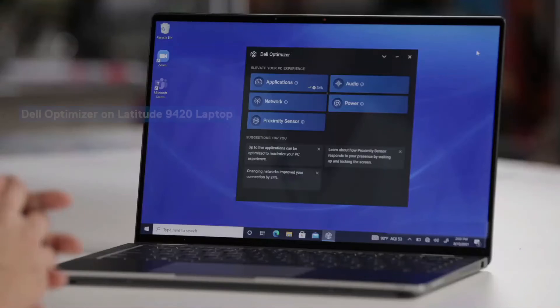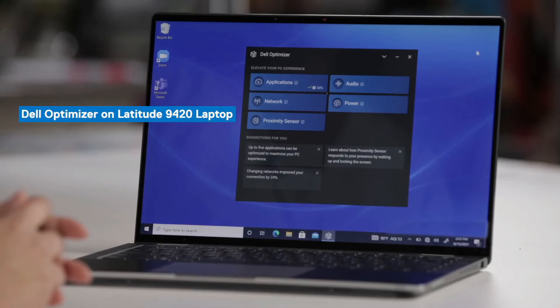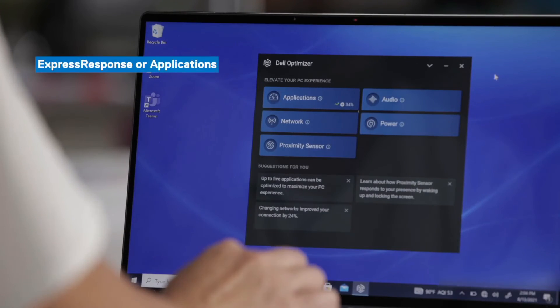All right, now we will move on to the Latitude 9420. Right now we're looking at the Latitude 9420 and I'll walk you through a few of the differences that you might see as compared to the precision device.